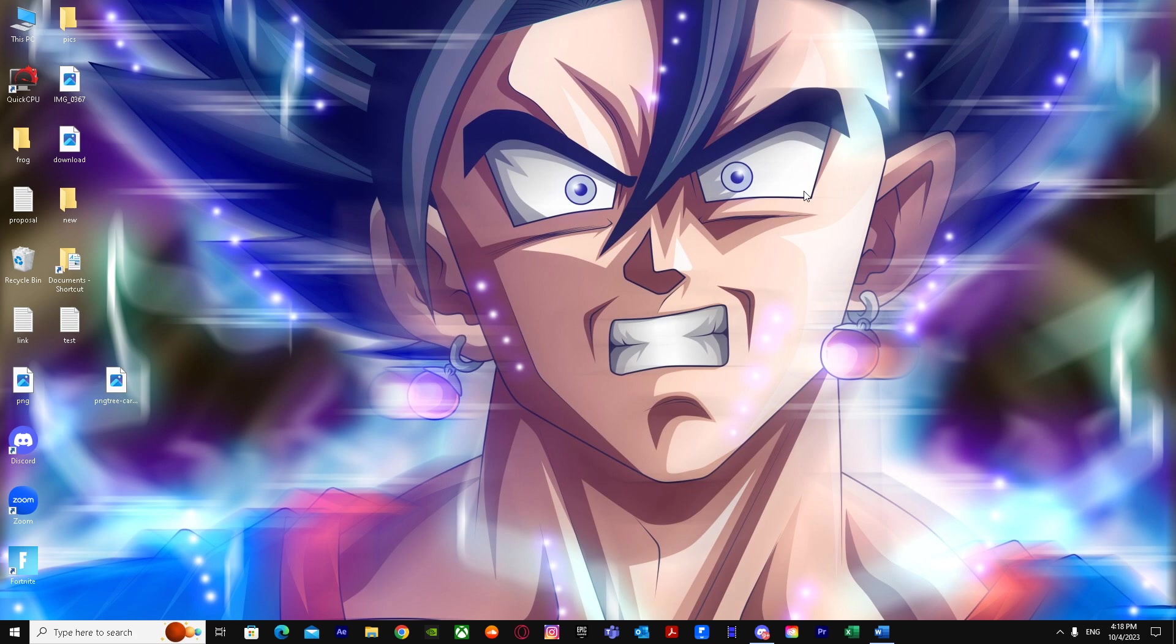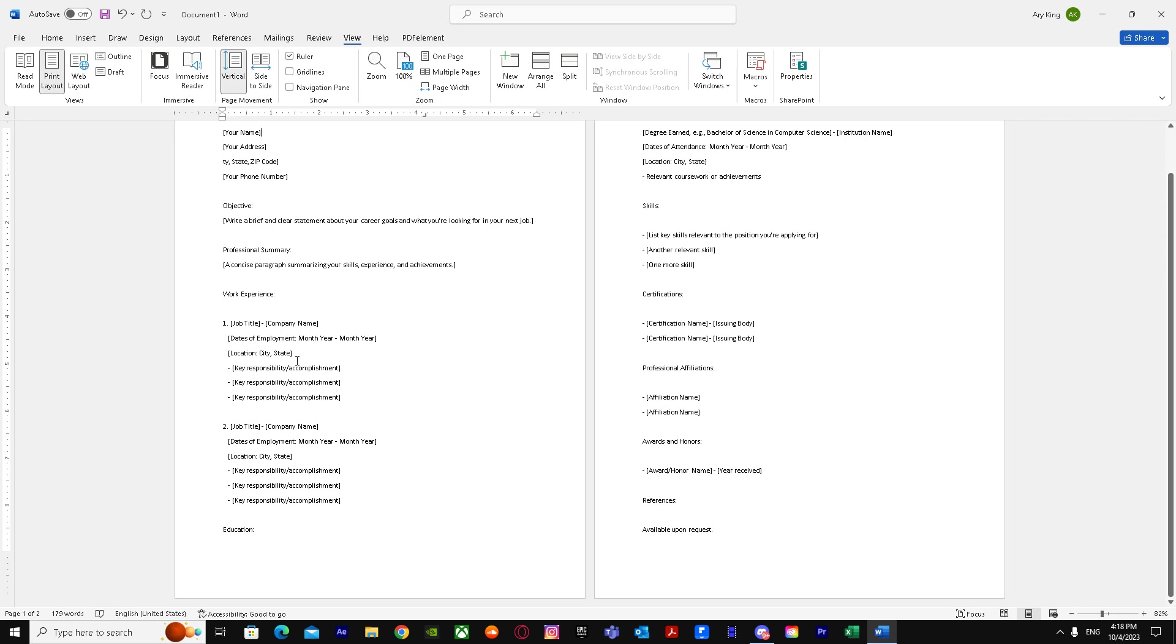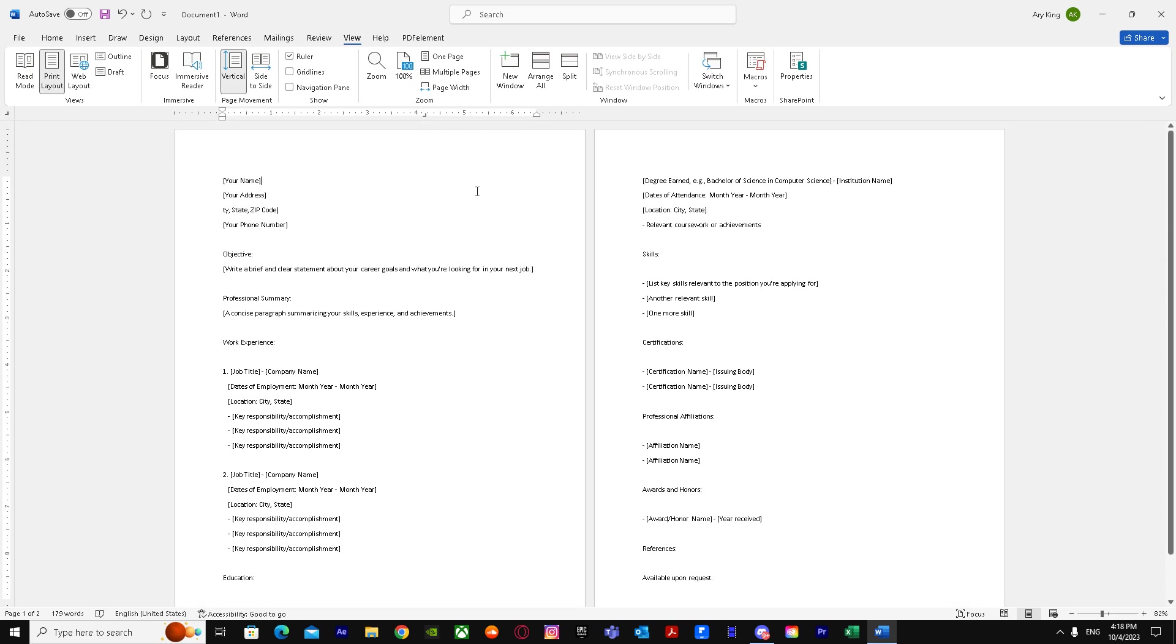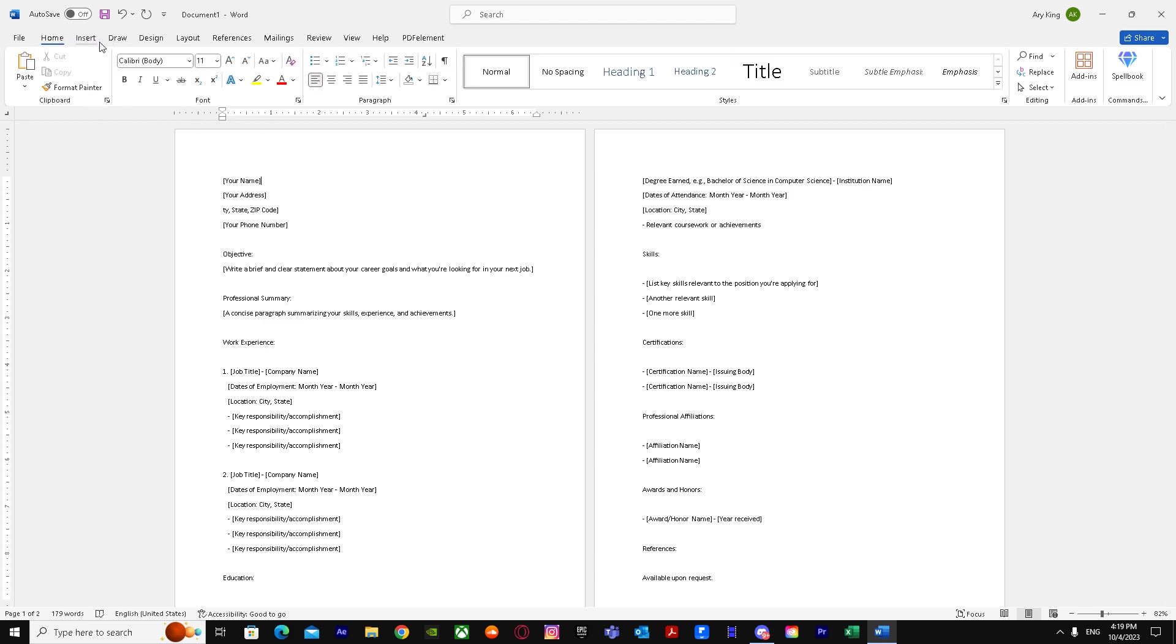First, we'll go to Word. As you can see, I have a resume-type document we can use for our example. Let's say you want your resume to be very clean and aligned. This one looks aligned already, but let's say you want to make changes.